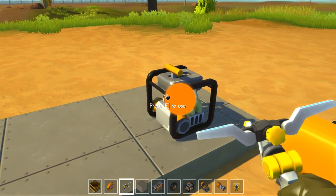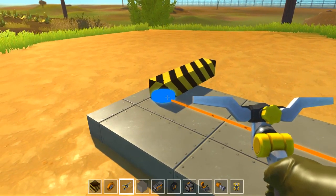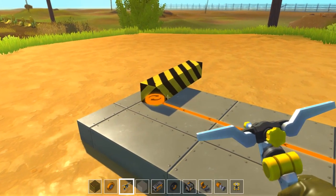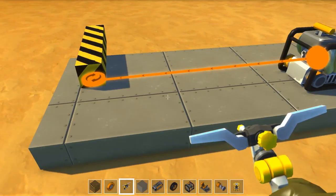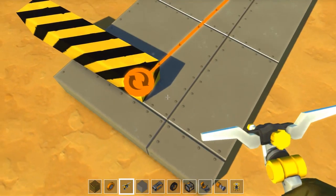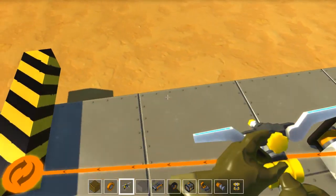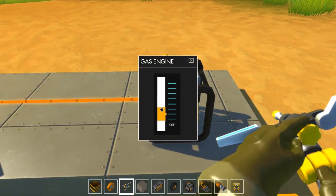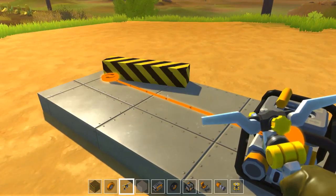Now we will connect the bearing to an engine. You will see all connections made with the engine will be orange. This will help you organize all your connections while doing a build. Just like with the steering wheel, you will see two arrows pointing in a rotating direction. This is also dependent on which side of the block you attach the bearing to.